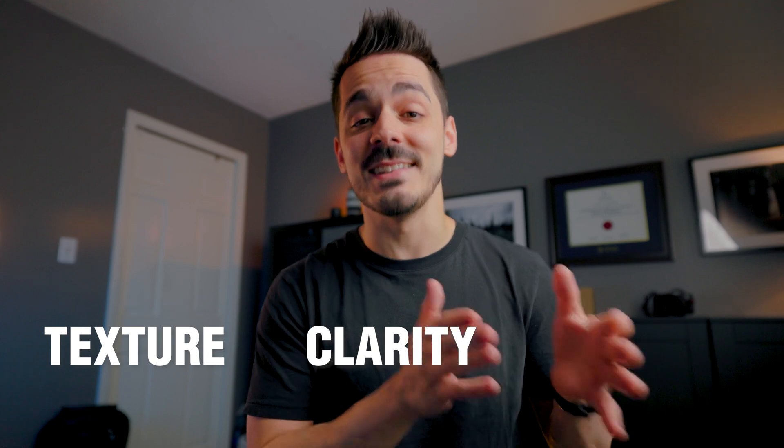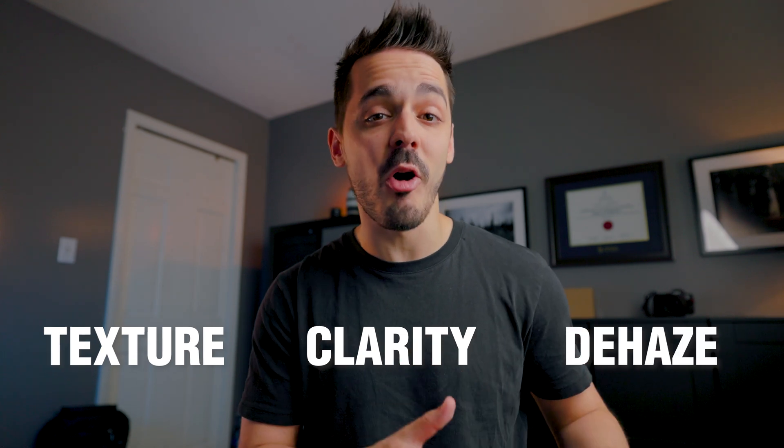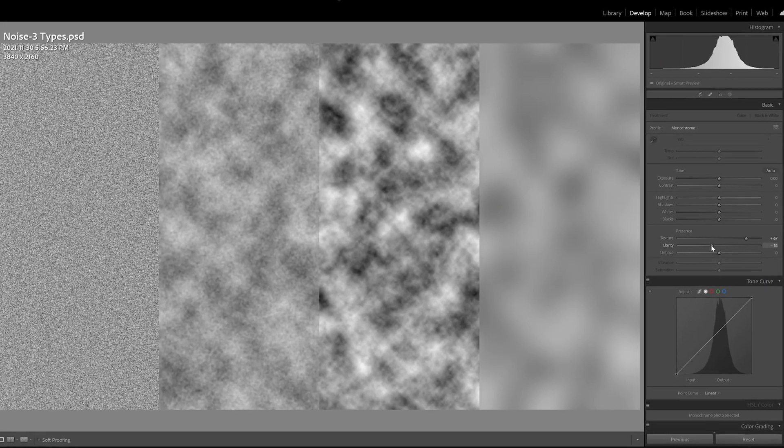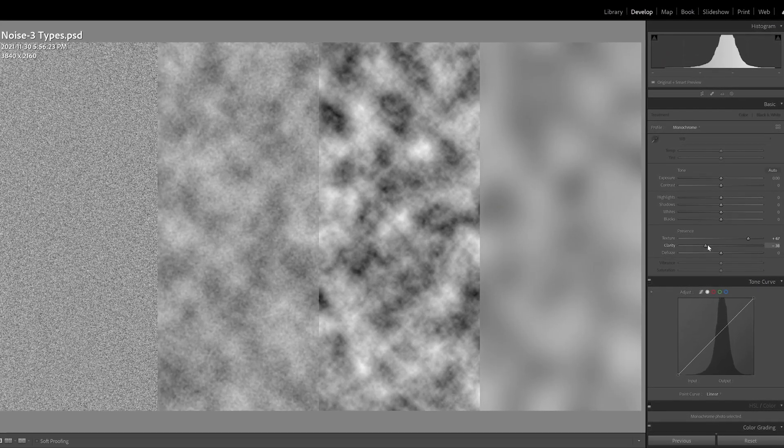To start, texture, clarity, and dehaze are all versions of contrast, but they're smart contrast. Each of these sliders analyzes a different portion of your image and allows you to either add or remove contrast.